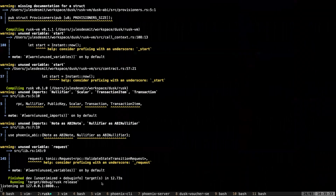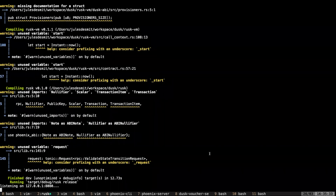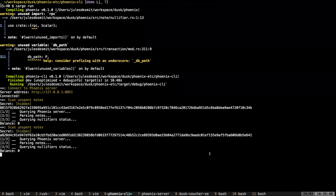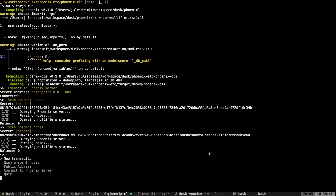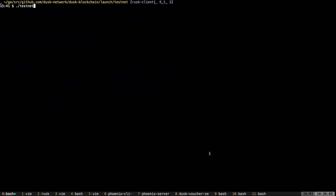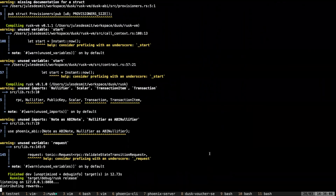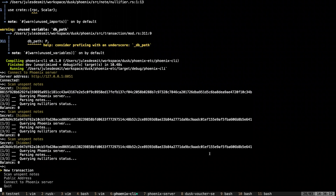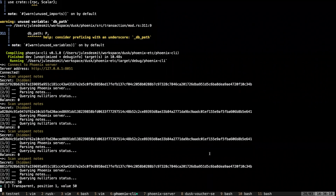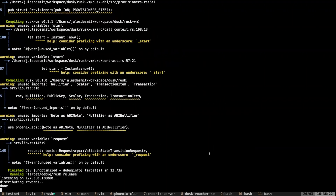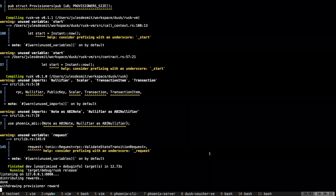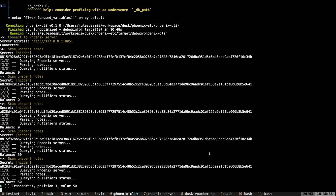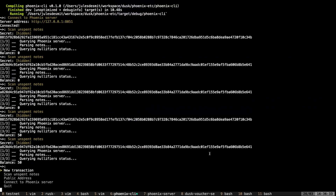Let me go over to the terminal. Here I have the Rusk server running. First I'll show you the balances — the block generator is at zero and the provisioner is also at zero. I'm using a single provisioner here to keep things simple. Now I'm calling into the contract — as you can see, we're calling the distribute function and distributing the rewards. Once done, the block generator has 50 DUSK. Next, the withdraw function is called, and the provisioner gets their reward. The provisioner now also has 50 DUSK allocated to their wallet. Those are the two functions of the fee contract.